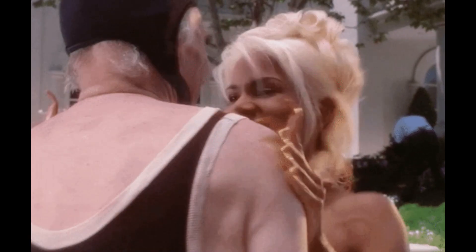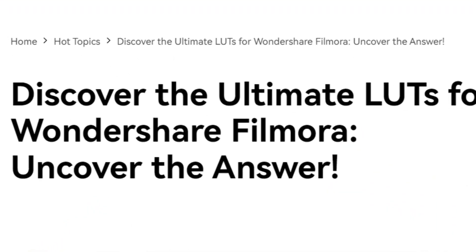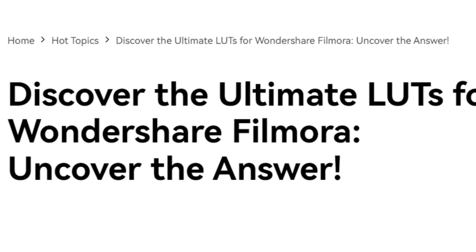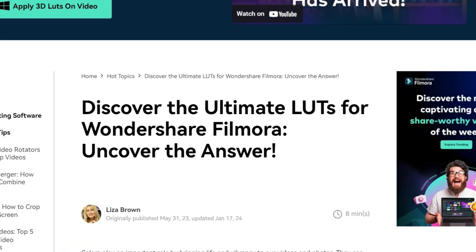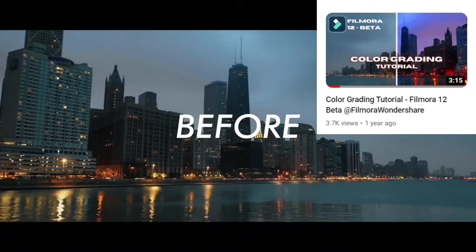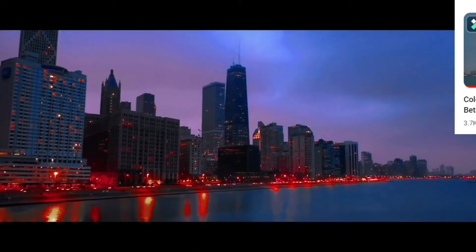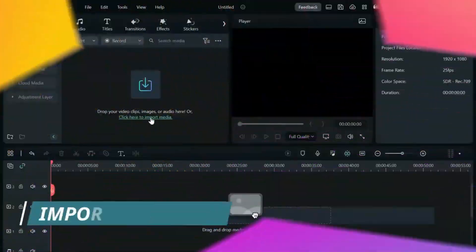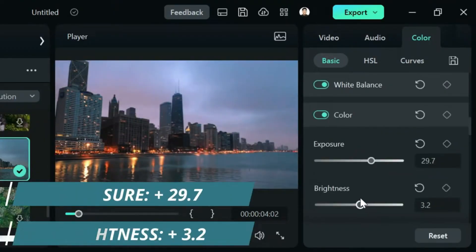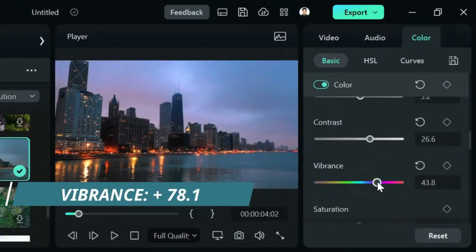Filmora 13 added so many LUTs in their Effects tab to make your color grading much easier. Back then, I created a color grading tutorial using Filmora 12, but as some of you know, if you've watched this...